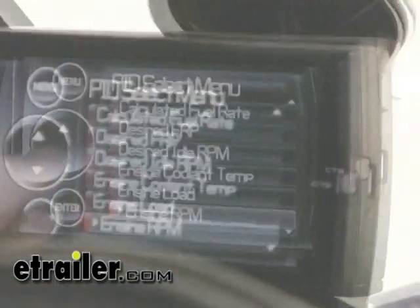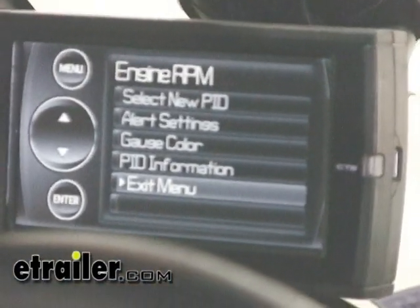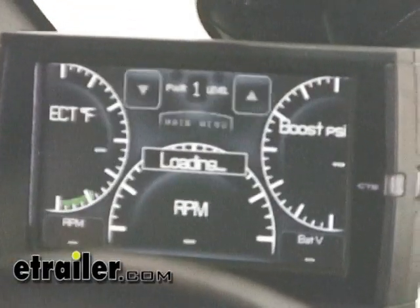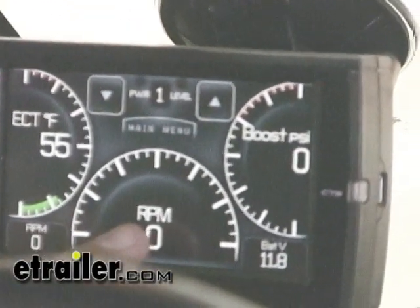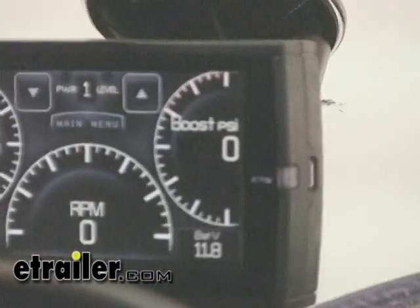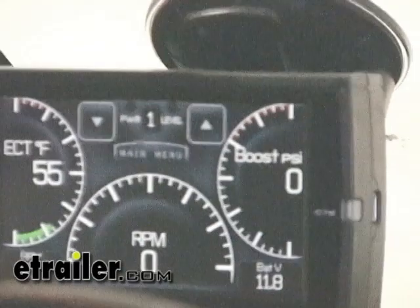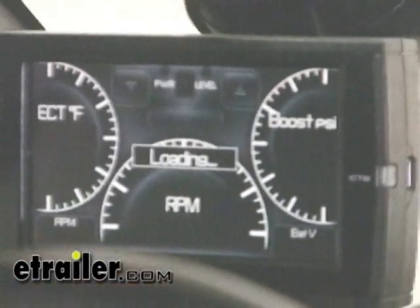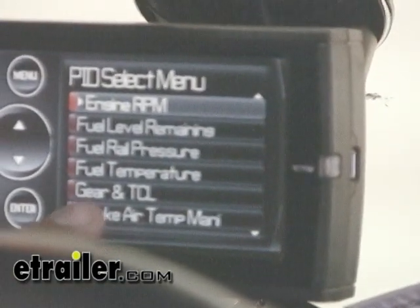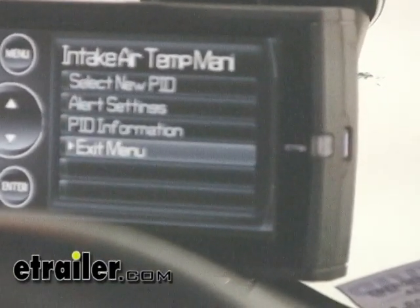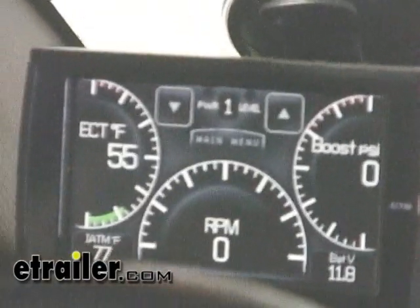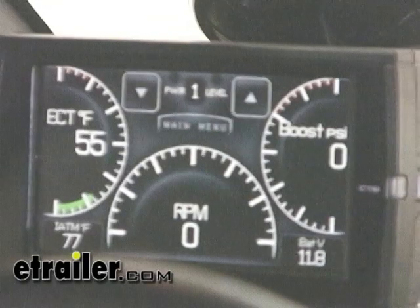We're going to scroll through the menu and select something different to display on the center gauge. For now we're going to go with engine RPM. This is going to display precisely how many RPMs our engine is turning. And now you can see that our label has changed from miles per hour to revolutions per minute. Since we have RPMs there, we're going to change the small digital gauge in the lower left-hand corner to something else. We'll select New PID and go with intake air temperature. This is going to tell us the temperature of the air going into the intake of the motor. Our label has changed, now telling us that our intake air temperature is 77 degrees.